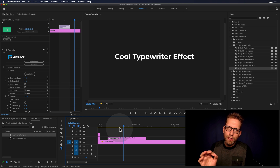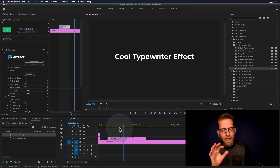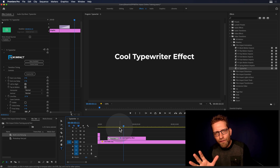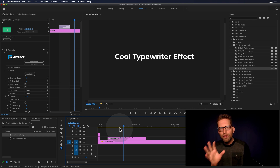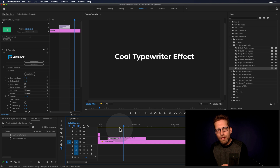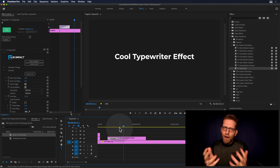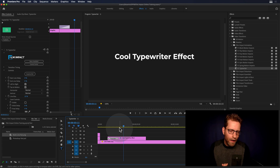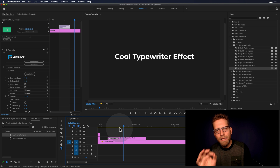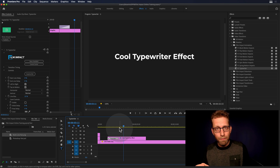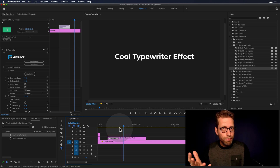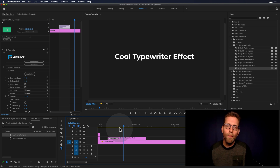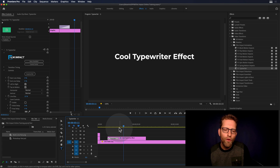And this is a video transition — it analyzes the frame, and it recognizes each character by analyzing the background. So as long as this text is being put on a transparent background, it will see each element and write it on.